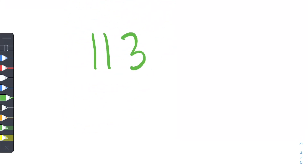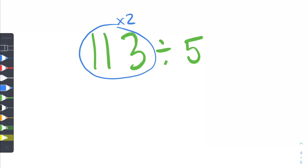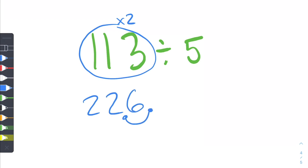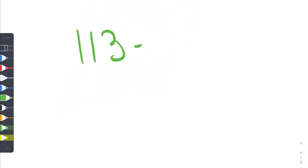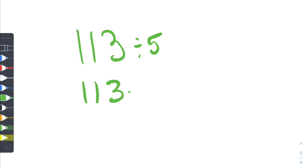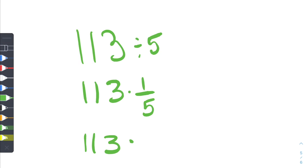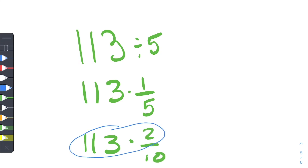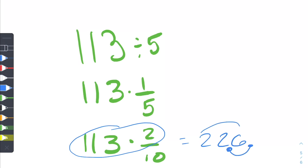So let's say you wanted to do 113 divided by 5. You want to take the first number and multiply it by 2 — just double each digit again. So that's 2, 2, 6. Then grab the decimal and move it over 1 point. So our answer is 22.6. The reason this works is because dividing a number by 5 is the same as multiplying it by 1 over 5, which equals 2 over 10. We multiply by 2, then divide by 10 by shifting the decimal over.